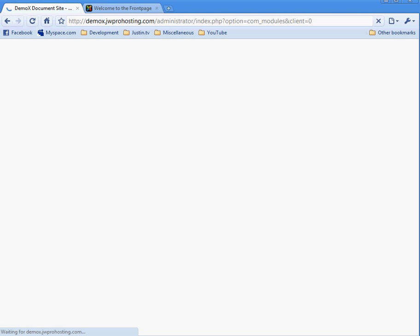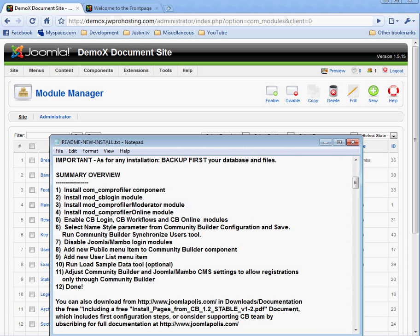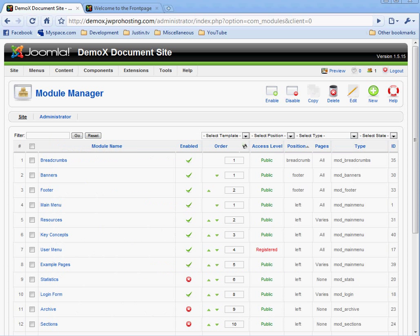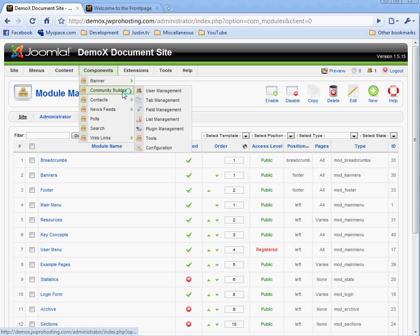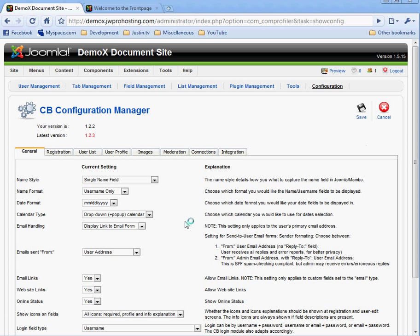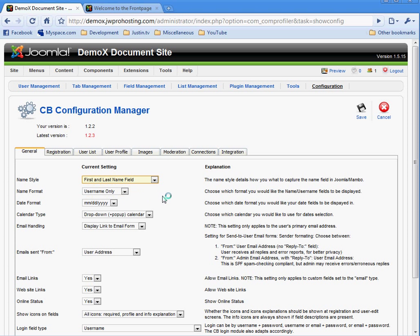The next step in our directions is to select name style parameter from community builder configuration and save. To change the name style parameter, and this is actually important when you can't forget this step, you go to components, community builder configuration. You'll see the name style is set to single name field. You can change it to first and last name field. Then we need to save that.